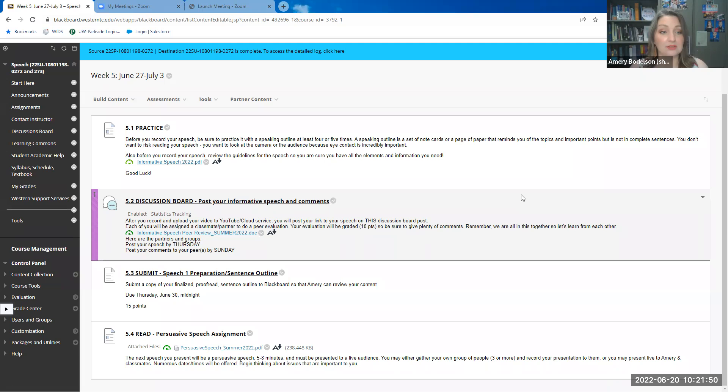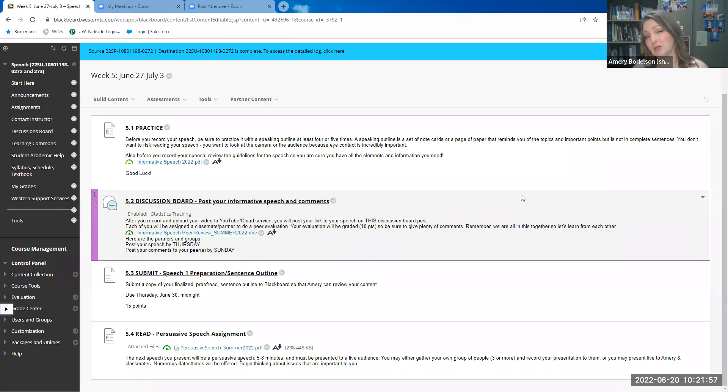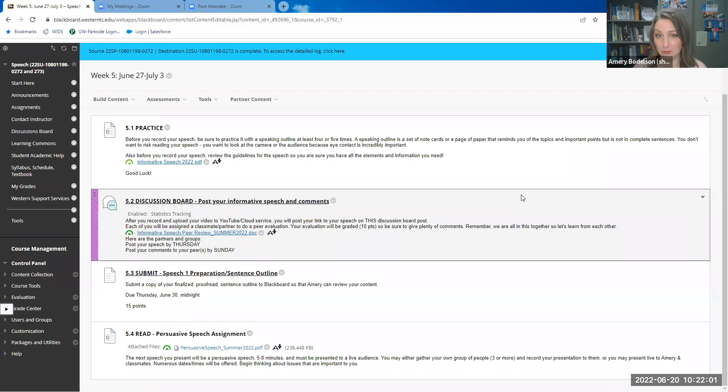So you do have three speeches in this class. The final one is a tribute speech. It's shorter. It is one that you can read from a manuscript, so we don't spend as many weeks on that speech and we kind of barrel towards the end of the term together. We do get done with this class, I believe, the third week of August.